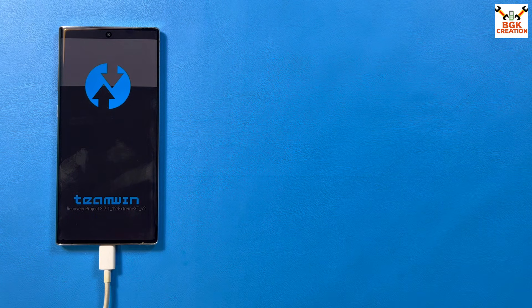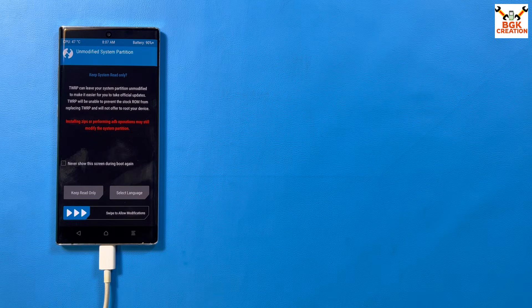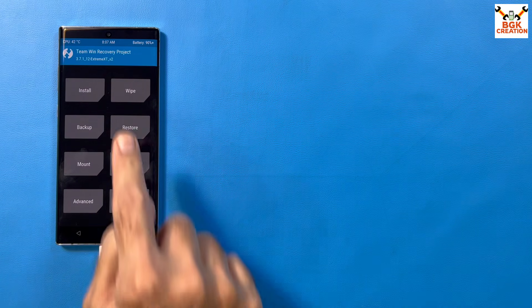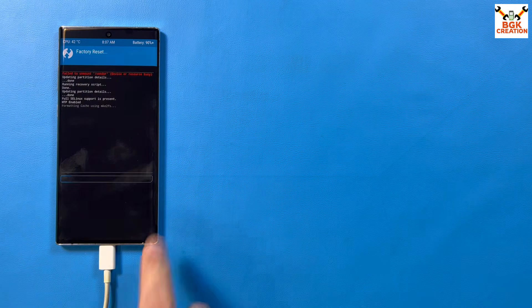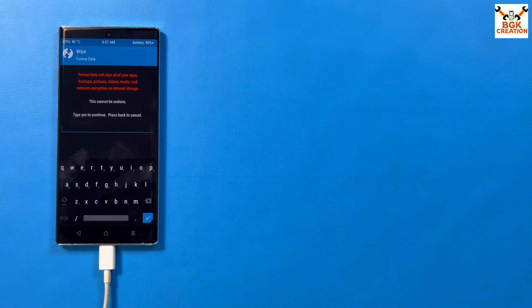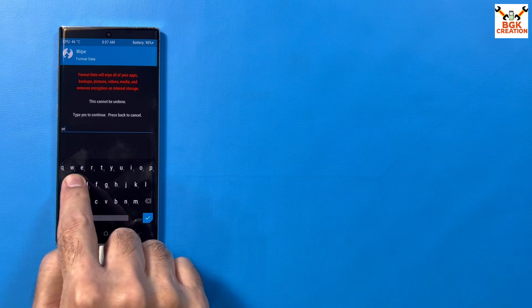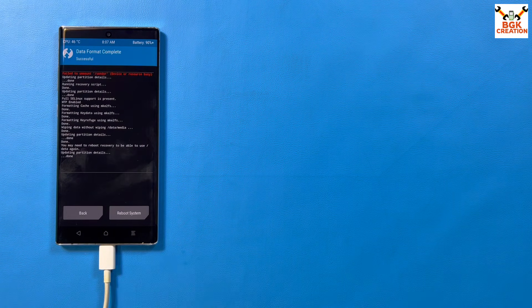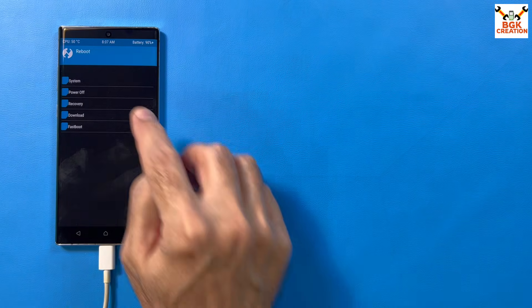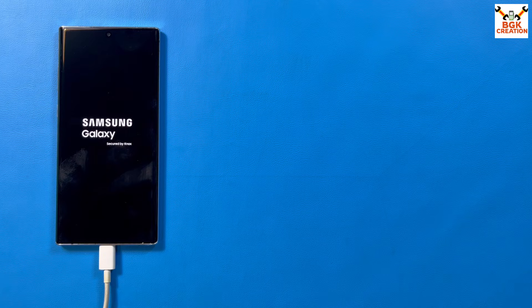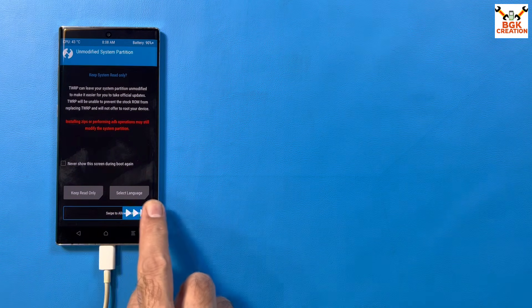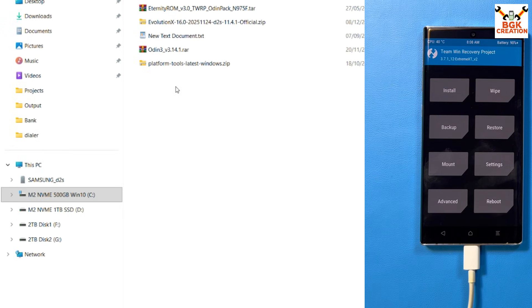I got the TWRP recovery screen on my phone. First, swipe to allow modifications, then tap 'Y.' Then swipe to factory reset. Go back, tap 'Format Data,' type 'yes,' and tap confirm. Go back to the main screen, tap Reboot, then tap Recovery. The recovery screen appears again — swipe to allow modifications and the internal storage will pop up on the computer screen.